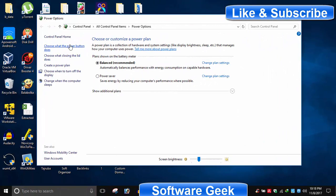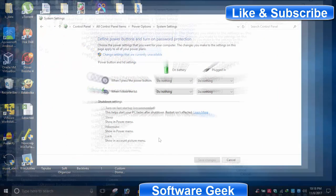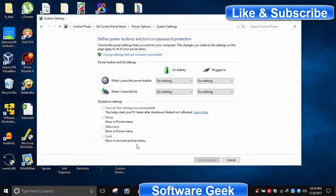From the left side menu, click on 'Choose what the power button does'. As you can see, hibernation is disabled.